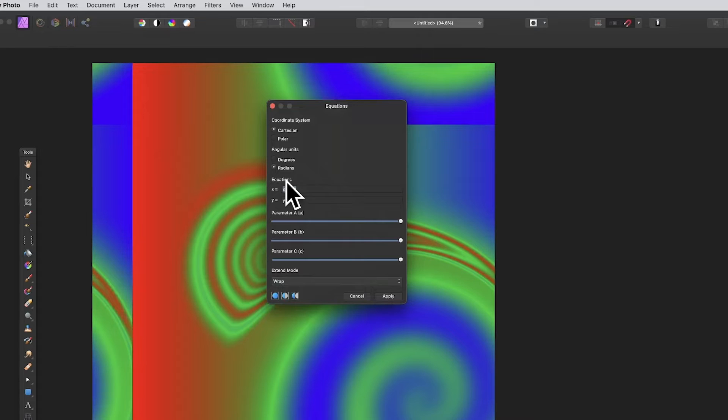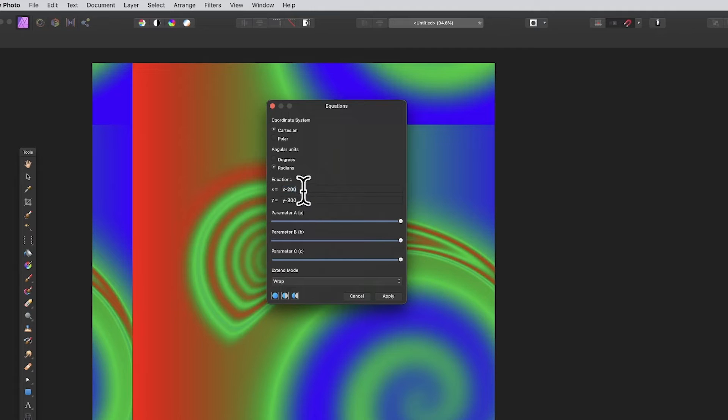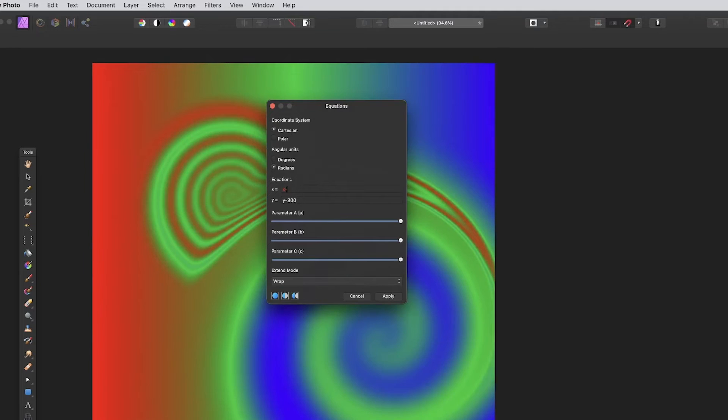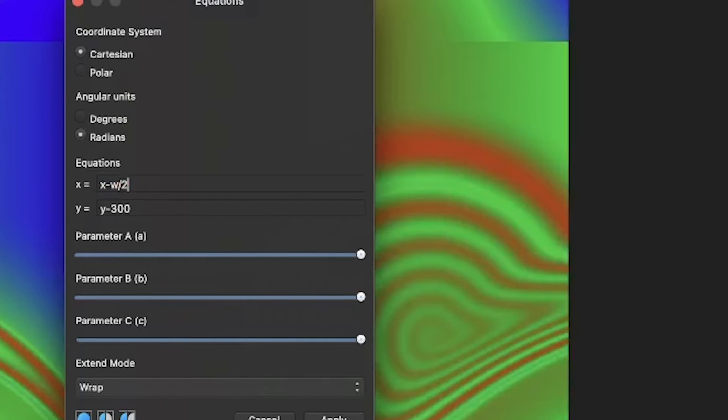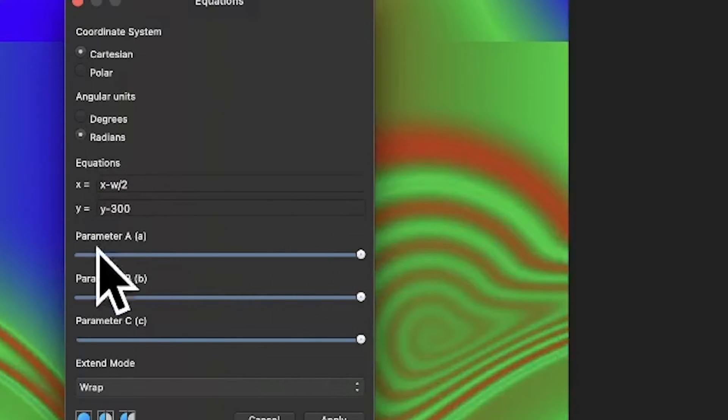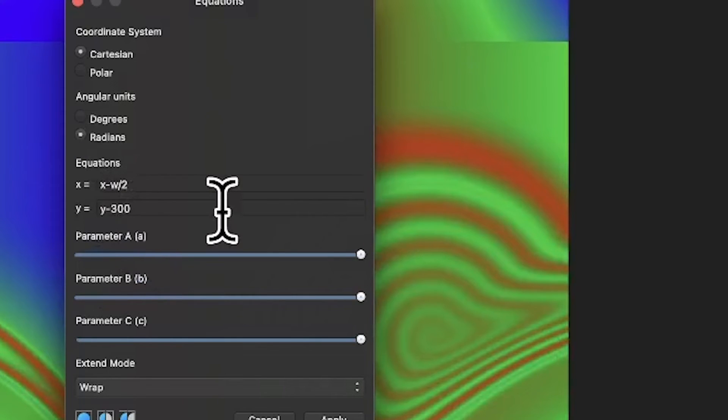So you've offset it by those values minus 200 or minus 300 or plus 200. However, say you want to do it by the width of the document. What you can do is x minus width divided by 2. You've got the width of the document, that's w, always use w there lowercase.